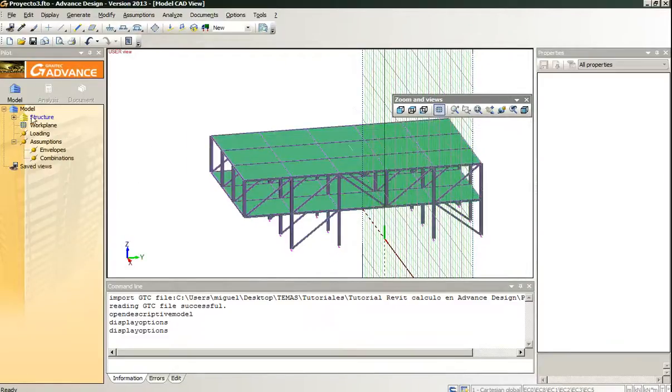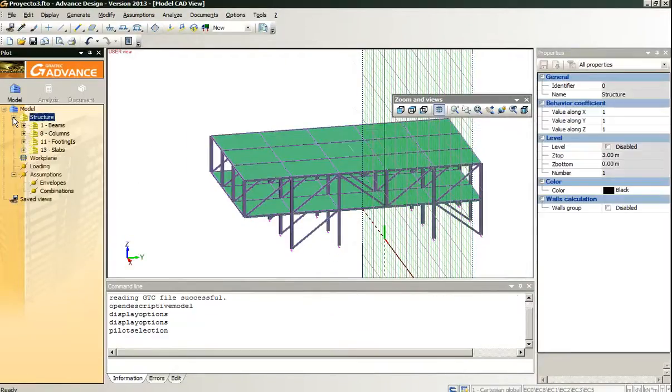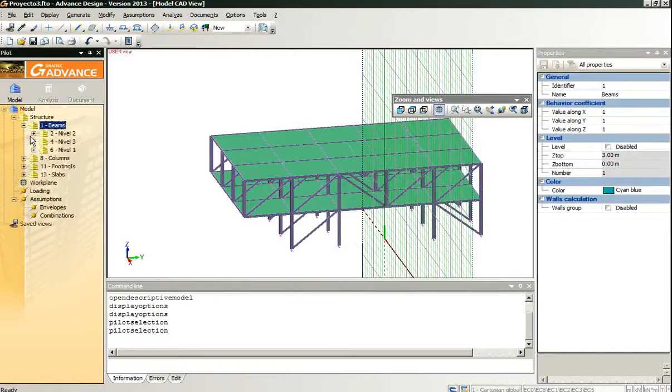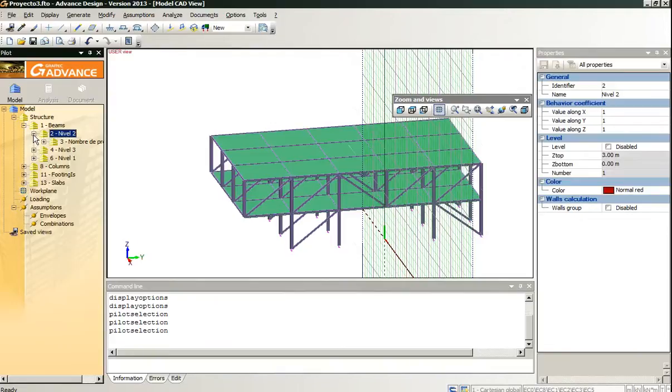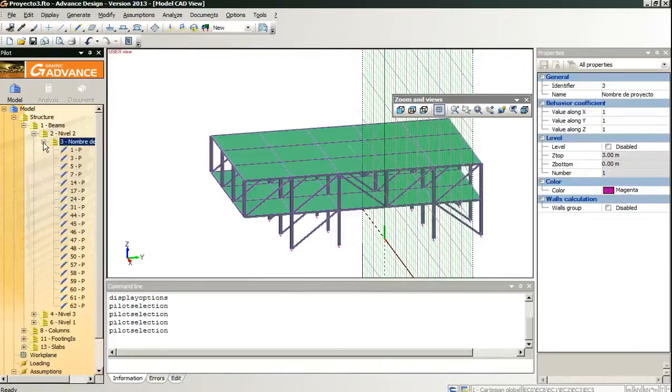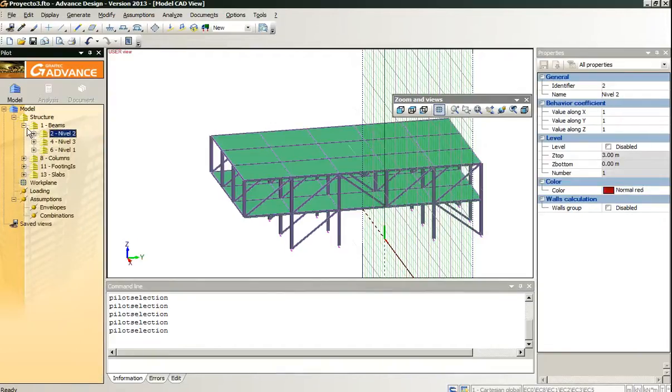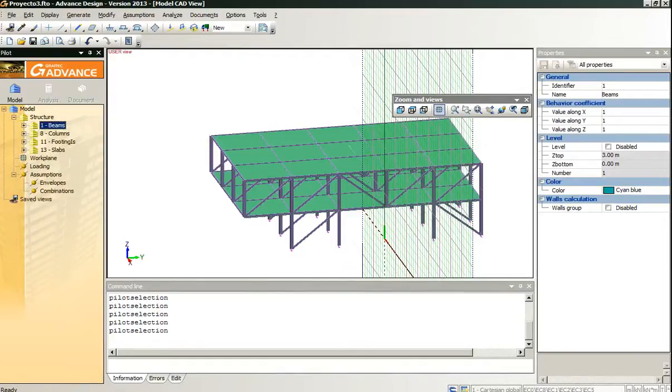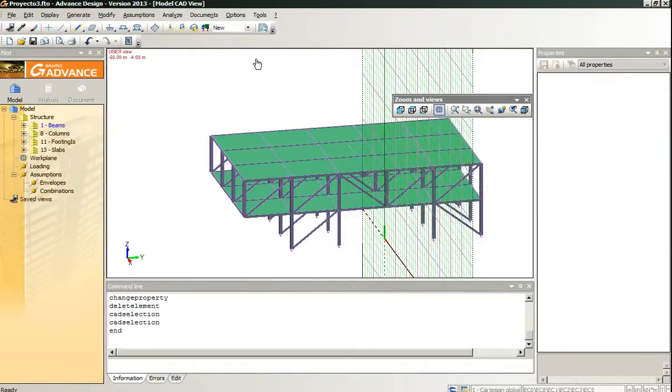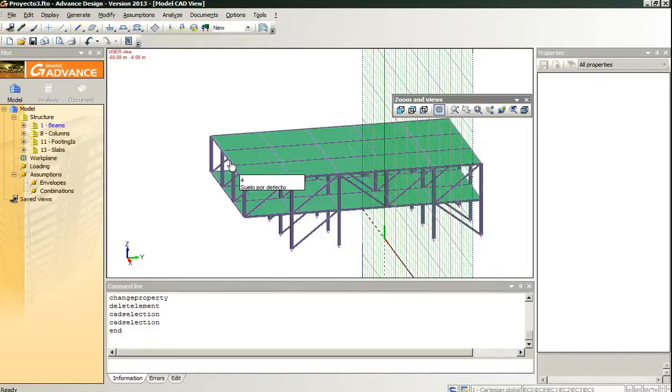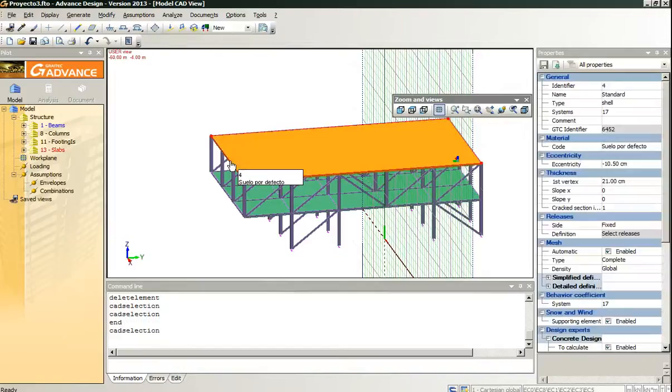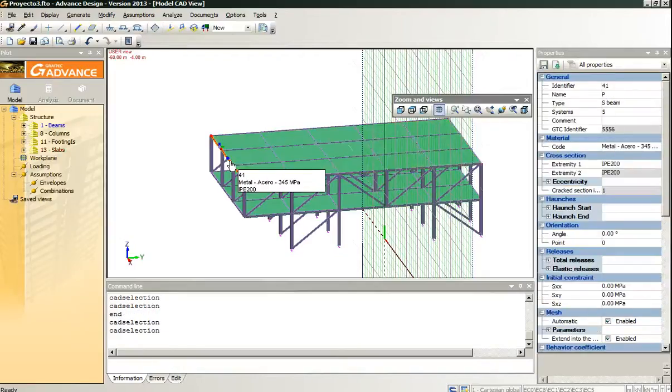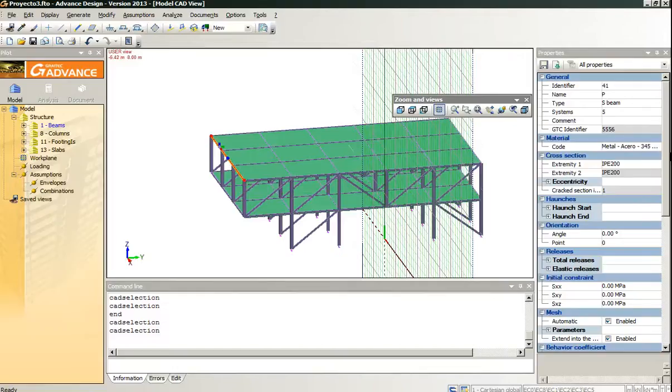We can see in the pilot that the process has automatically assigned the subsystems, so it is something we don't have to do manually. In Graitech Advanced Design we can use the tab key the same we do in Revit, even when the element is selected, to change the object.